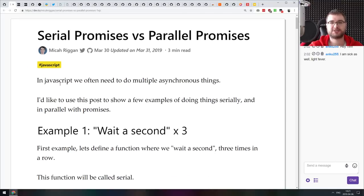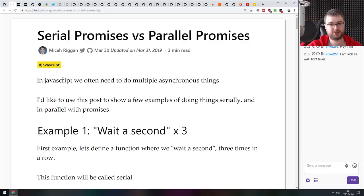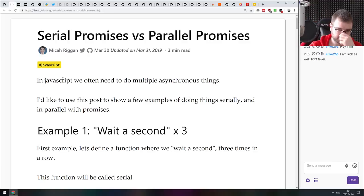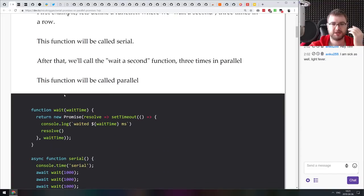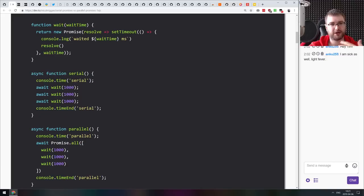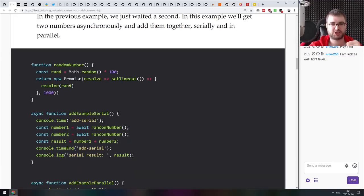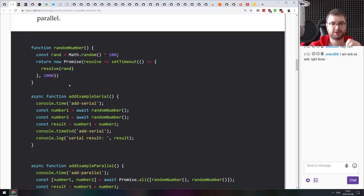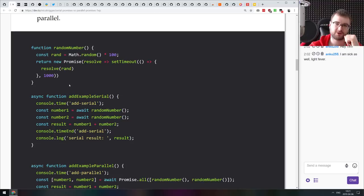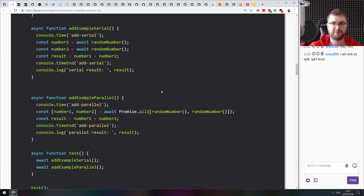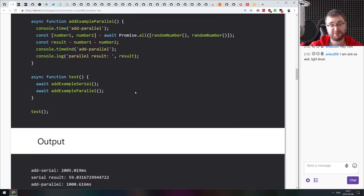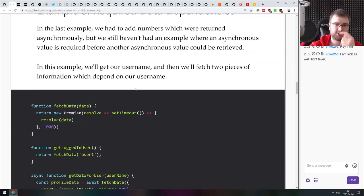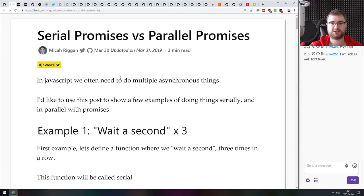Next thing we got here is serial promises versus parallel promises. What the title actually should say is serial versus parallel promises execution. Basically showcases how you can run promises in series or in parallel and how you should do that depending on the use case. This is one of the issues that a lot of people who just get started with async await encounter. You just await everything in sequence and don't think about the performance of it. In reality, you can actually use promise.all to await things in parallel and make your code faster. This is a really good introduction to that.